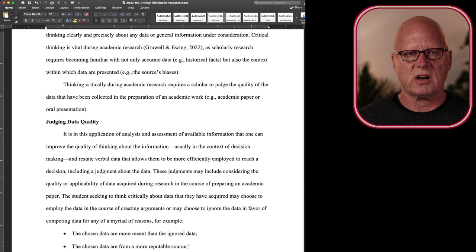Data that contradict or do not confirm a bias are given less weight than those data that do confirm the bias.